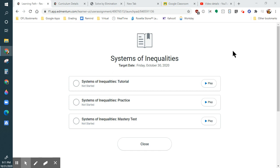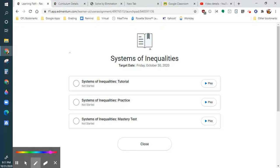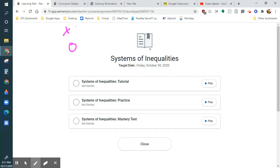This is going to be the last module of the first semester. We've done inequalities before. You've seen them as one-variable inequalities, where it's like x is greater than 3, and you see the circle. If you're at 3, you would go greater than. If it's less than or equal to, you do this.